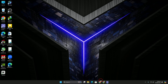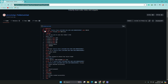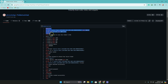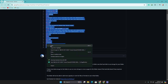Go to this link — I'll provide the link in the description, you can just click it. After coming to this link, go to the code and simply copy the complete code. Right-click on the mouse and click copy.